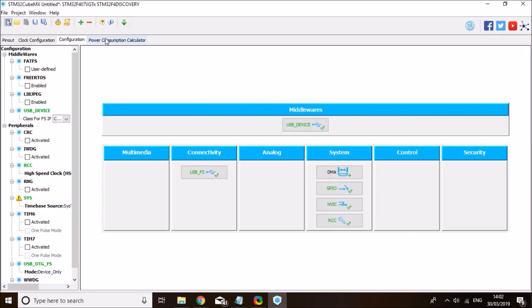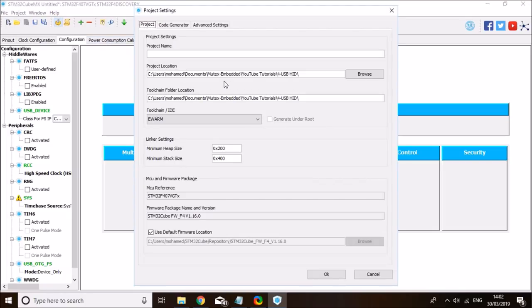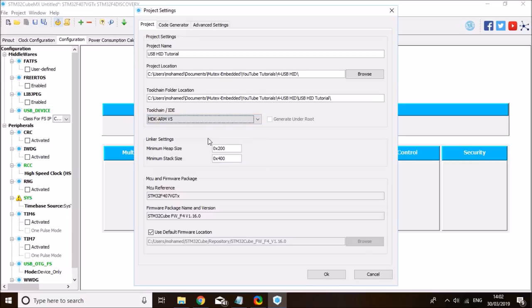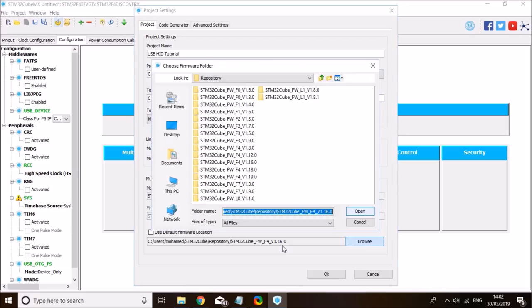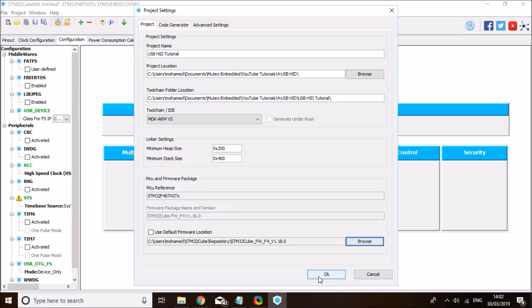We are ready to generate the source code. Click on the generate source code icon and select a location to store the project — I'll call it USB HID tutorial. My IDE is Keil version 5. I'd rather use firmware version 1.18 instead of version 16, but you can use the default one on your PC. That's not something you have to do — click OK.